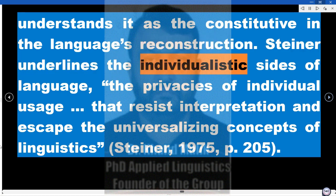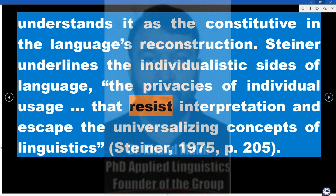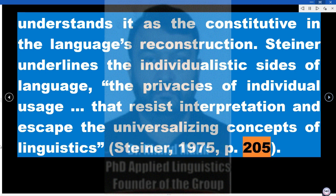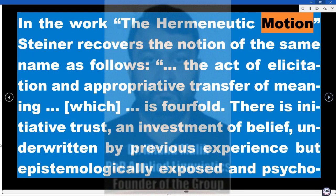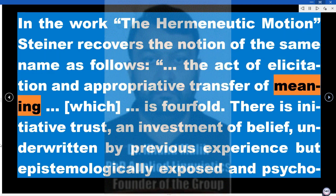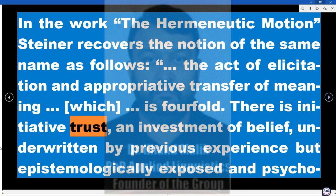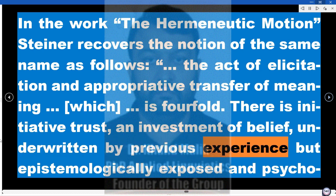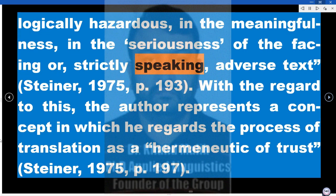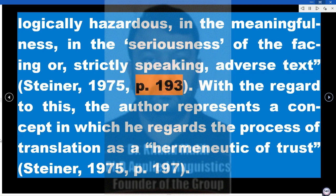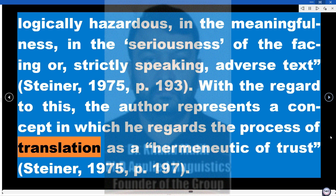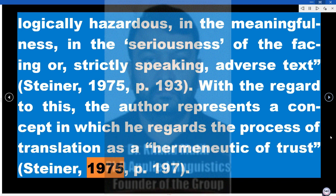Steiner underlines the individualistic sides of language — the privacies of individual usage — that resist interpretation and escape the universalizing concepts of linguistics (Steiner, 1975, p. 205). In The Hermeneutic Motion, Steiner recovers the notion of the same name as follows: 'the active elicitation and appropriative transfer of meaning,' which is fourfold. There is initiative trust — an investment of belief, underwritten by previous experience but epistemologically exposed and psychologically hazardous — in the meaningfulness, in the seriousness of the facing or, strictly speaking, adverse text (Steiner, 1975, p. 193). With regard to this, the author represents a concept in which he regards the process of translation as a 'hermeneutic of trust' (Steiner, 1975, p. 197).